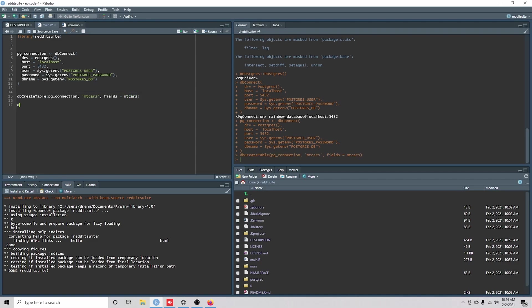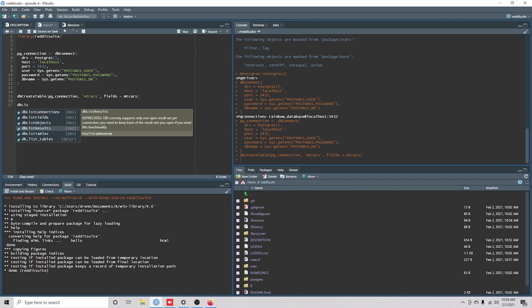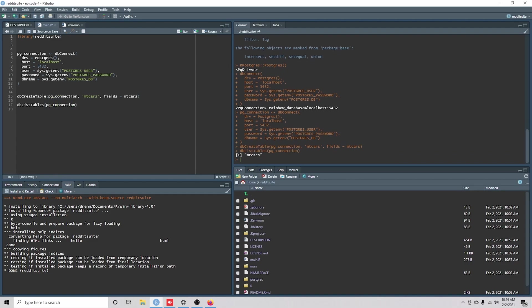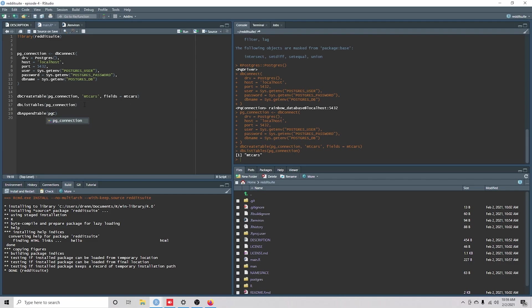Now if we ran dbListTables, we could do pgconnection again. And if we see that there is a mtcars table, another function is dbAppendTable.